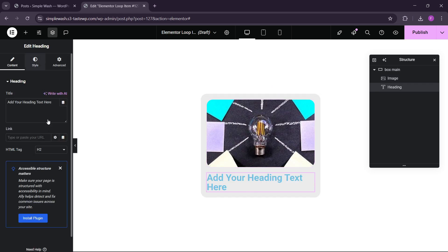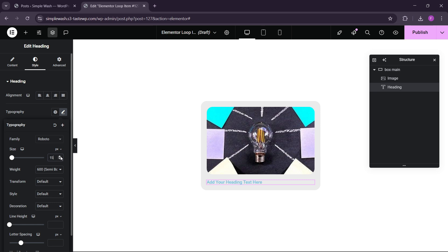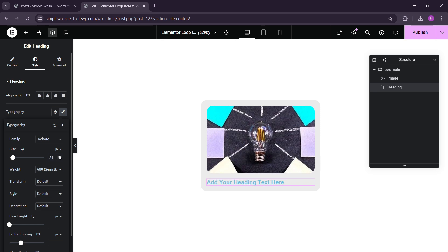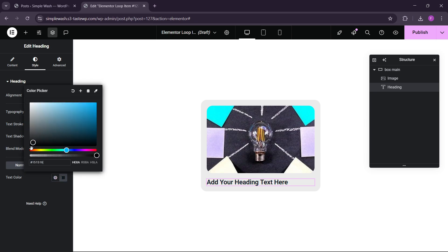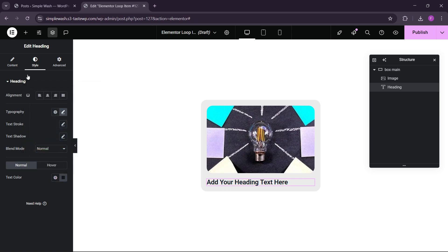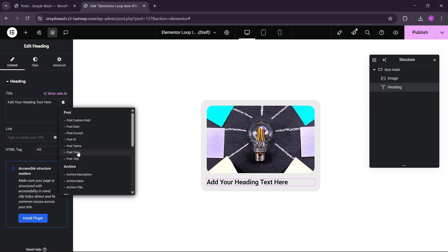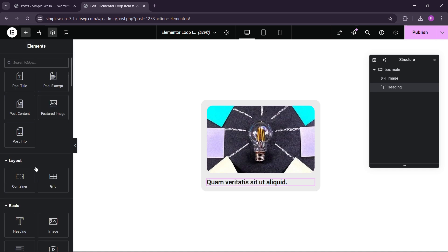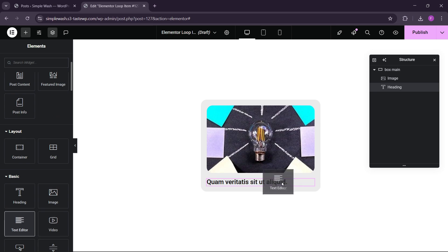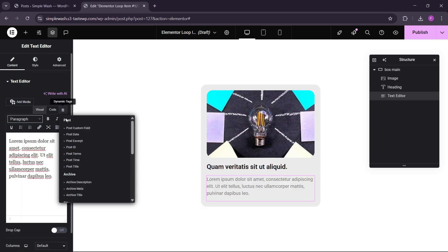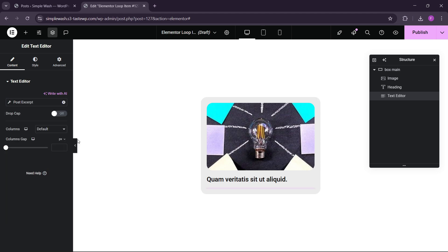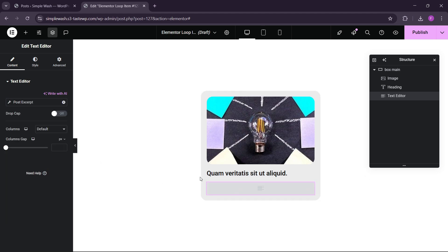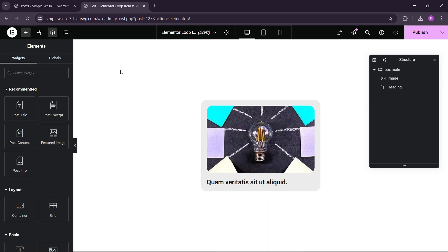Now we have the heading. First we have to make the loop item, so follow step by step how I am making this. Go to the dynamic text again and here we have to choose the Post Title. So we have the post title here. Now we can add a small paragraph. For the small paragraph we can use the Excerpt. I don't know if we have the Excerpt or not. So let me remove that because we don't have the Excerpt.